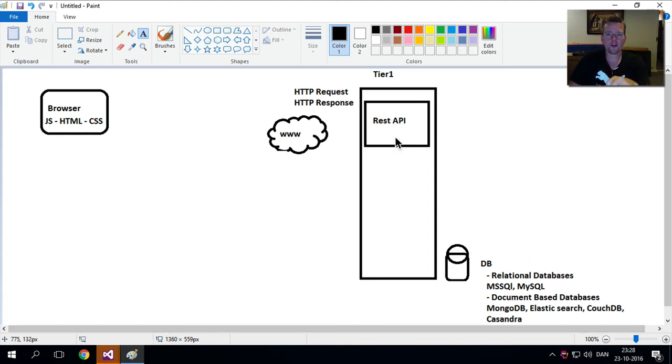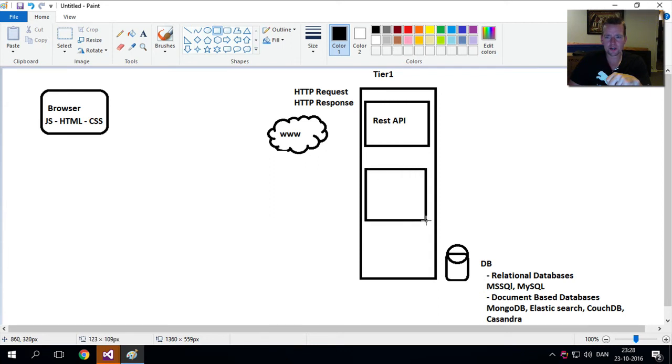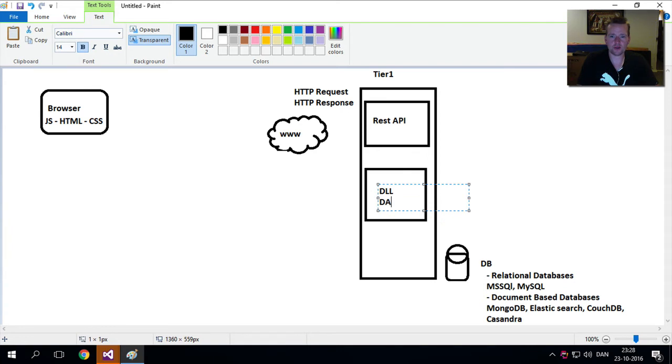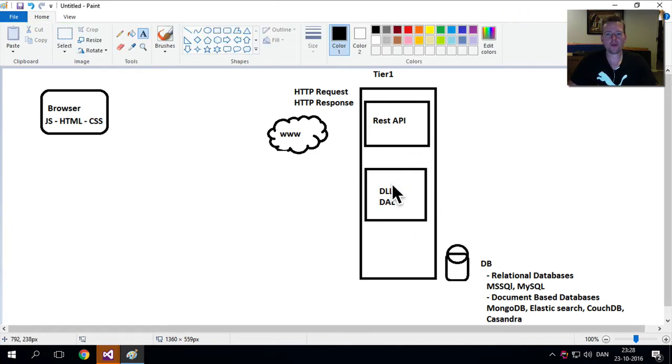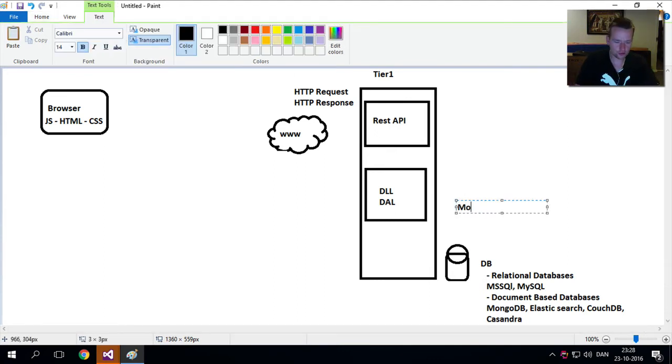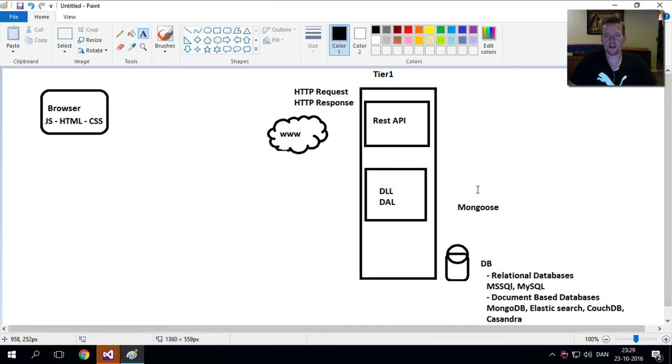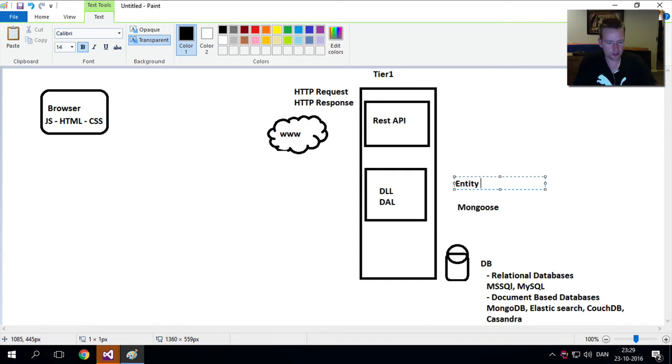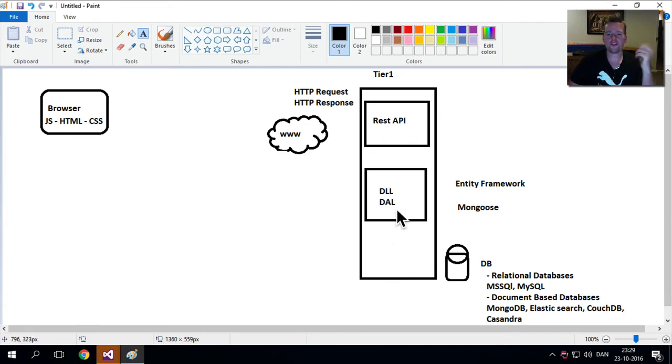Not only that, we're going to also add some kind of layer, a second layer in here that can communicate with the database. So that's going to be some kind of data access layer, data logic layer or data access layer, whatever you want to call it. We're going to somehow be able to communicate with the database. And if we're using a Mongo database for instance, we're probably going to use something called Mongoose. If you're using MS SQL database, we're probably going to use something called the Entity Framework.